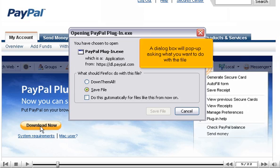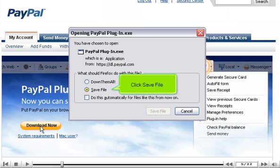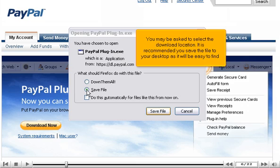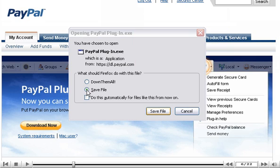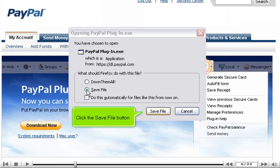A dialog box will pop up asking what you want to do with the file. Click Save File. You may be asked to select the download location. It is recommended you save the file to your desktop as it will be easy to find. Click the Save File button.